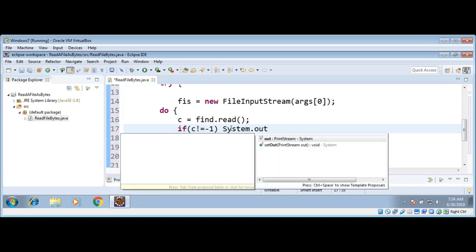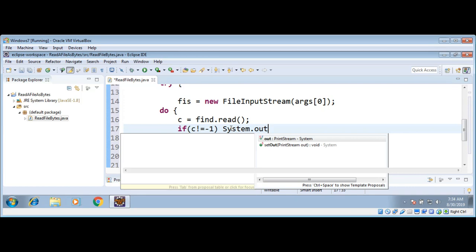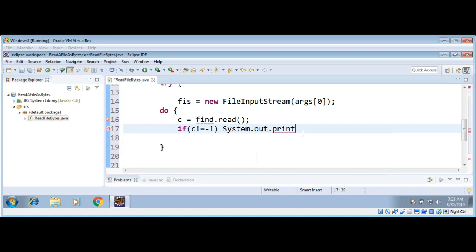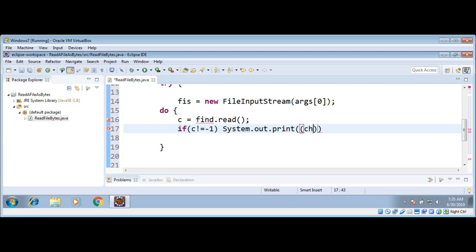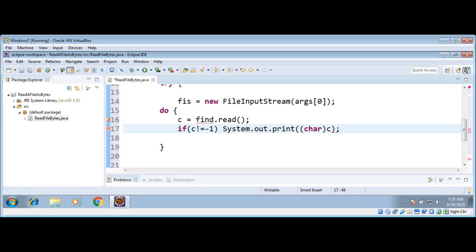We will get minus one from this read function when we reach the end of a file. So if it's not equals, then we can print this byte as a character. We need to convert, cast into character char our byte value or the integer.